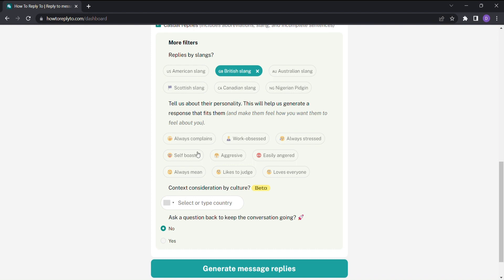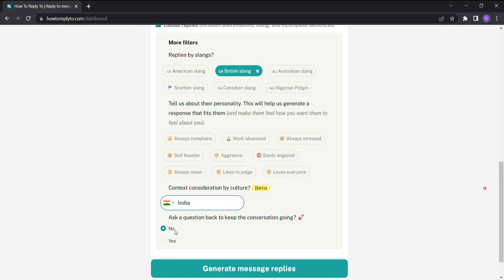Ah, cultural nuances. We understand that communication can vary from one country to another. That's why How to Reply to allows you to enter the country name, ensuring your response aligns with local customs and sensibilities. And now, the magic happens.